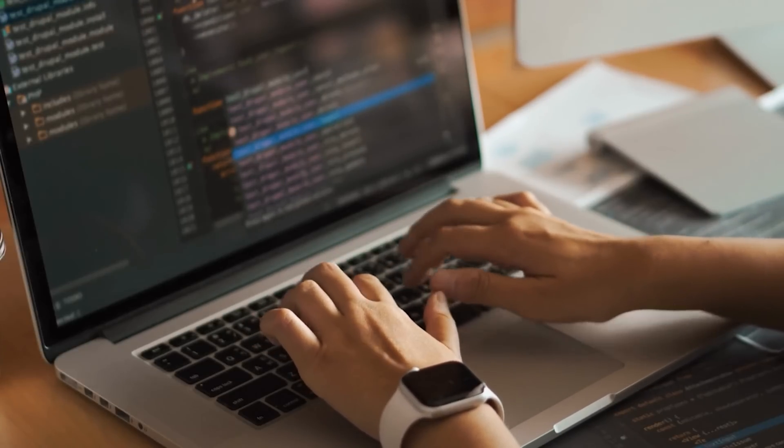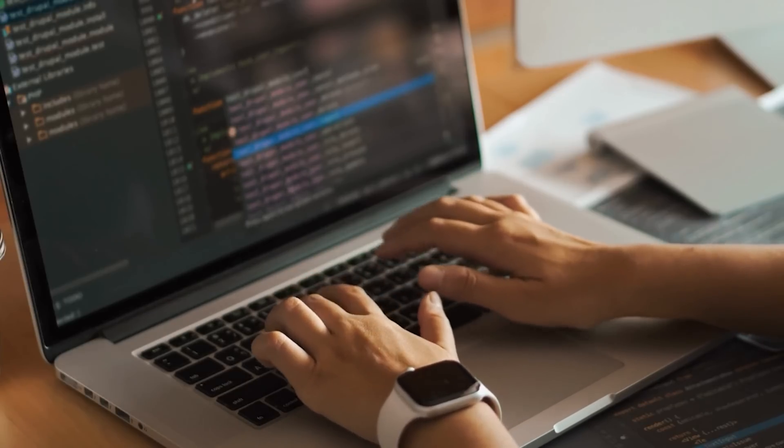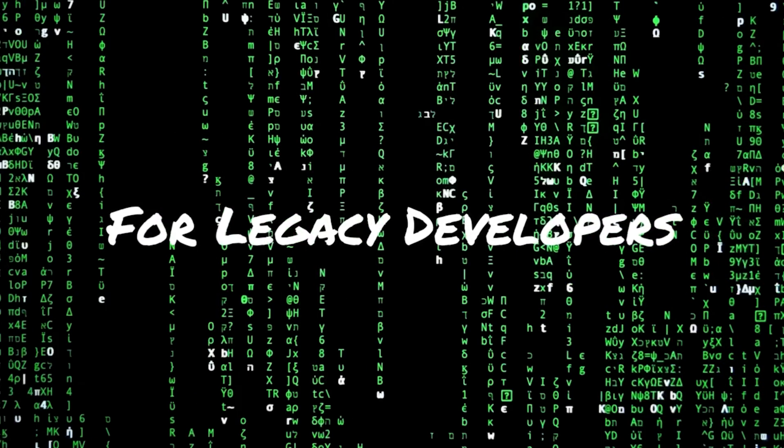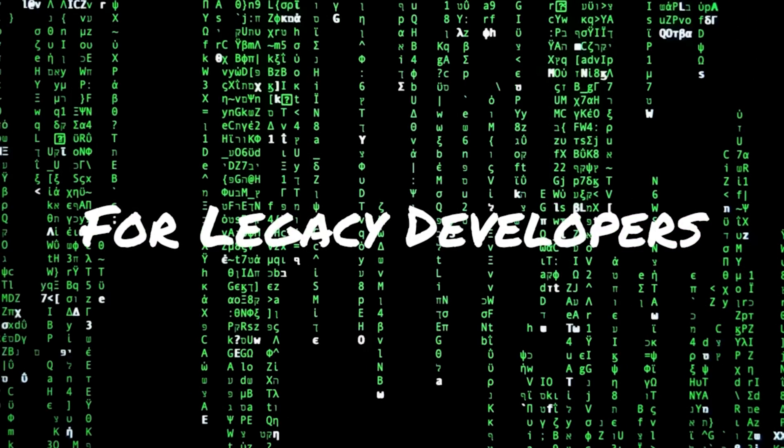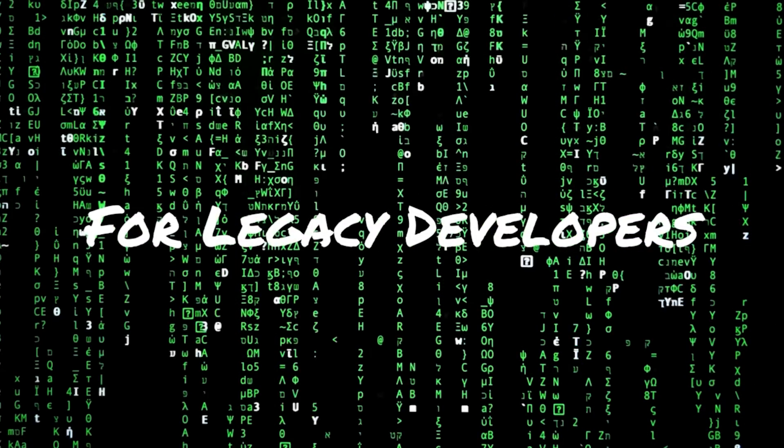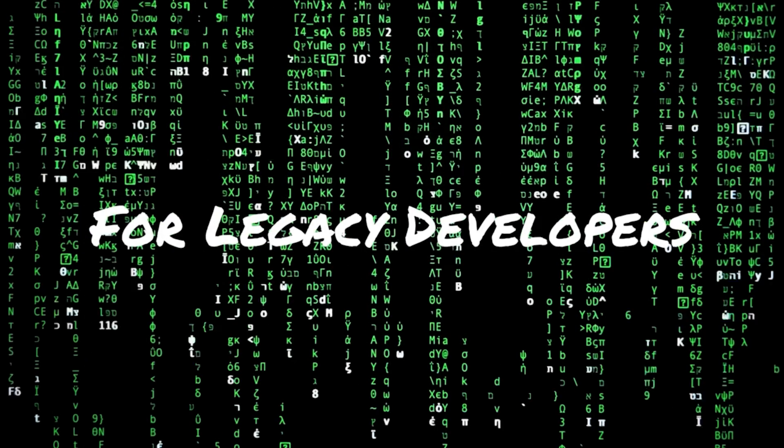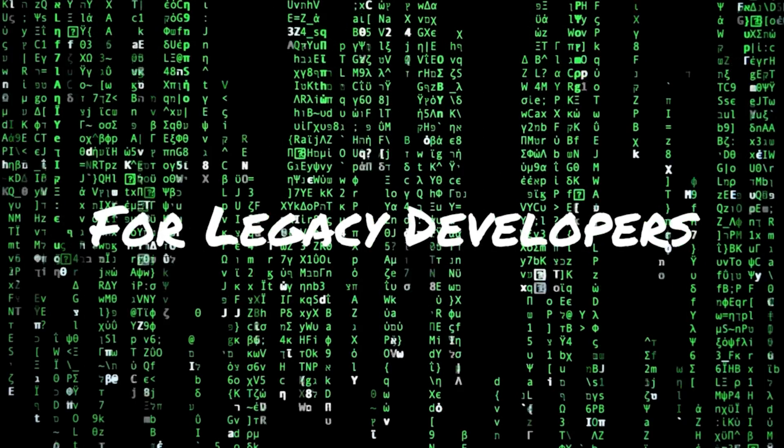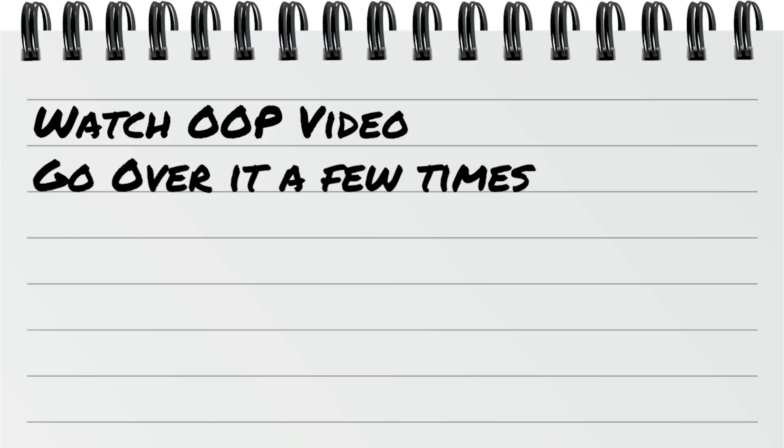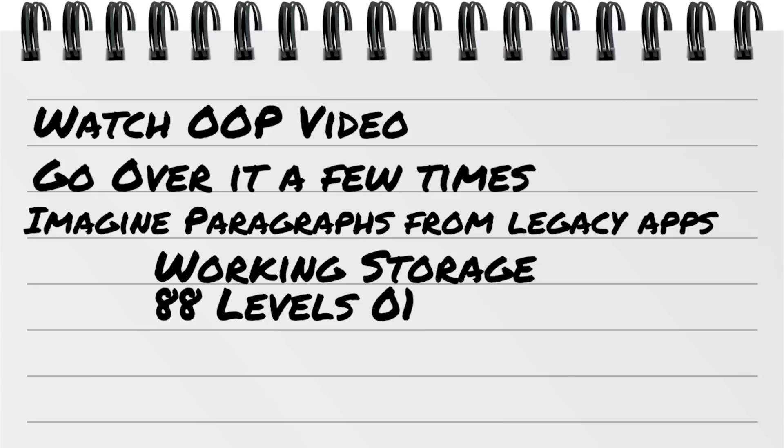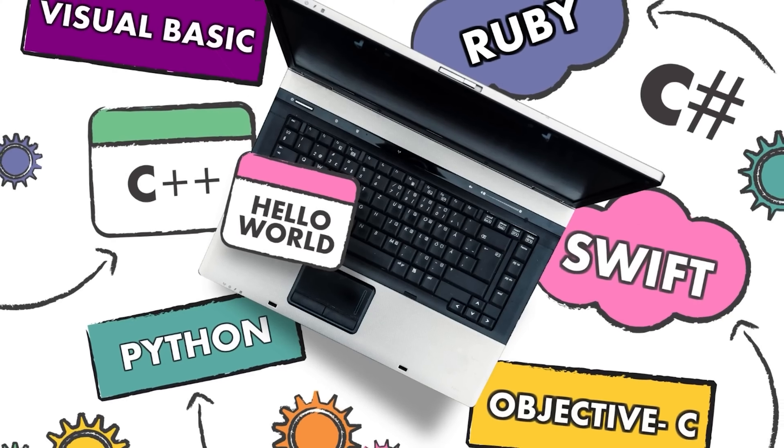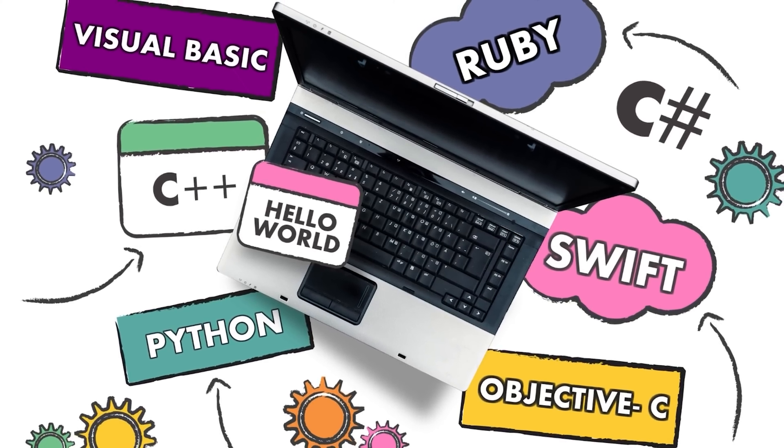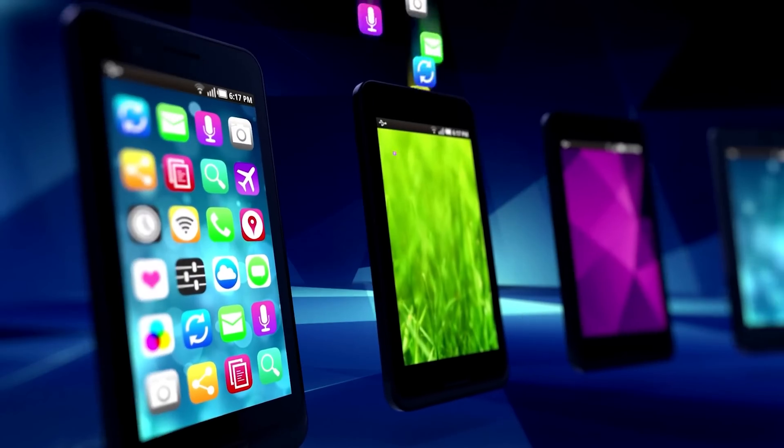If you don't know what the word syntax means, please look it up. It's just semicolons and commas and the structure of a language. So that's for all new developers. That's the software we want to download. Now, for legacy developers or older developers, what I'd like for you to do is this. I want you to, after you watch the object-oriented video and go through it a few times, that you start thinking of all the paragraphs that you've written in your legacy applications. I want you to think of all your working storage, 88 levels, all one. And imagine if they were inside the paragraph, not outside in the data division or in the file section.